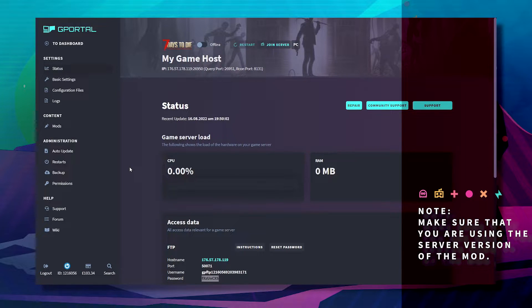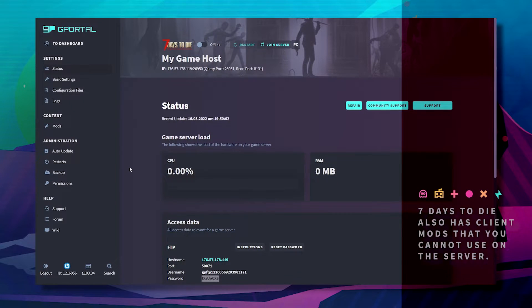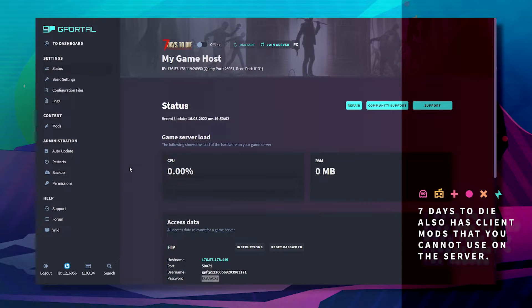Please note that you have to make sure that the server version of the mod is compatible with 7 Days to Die, as there are also client mods that you cannot use on the server.